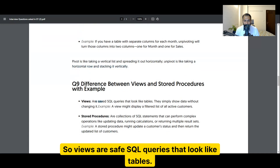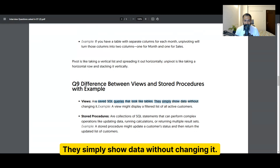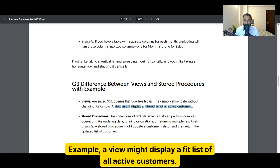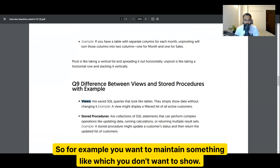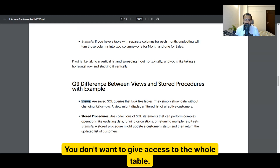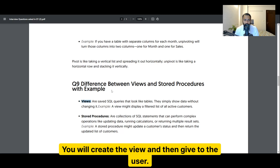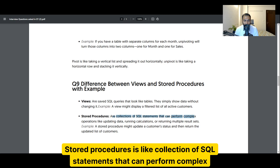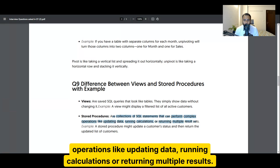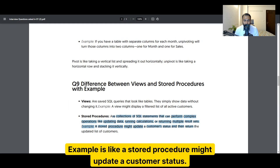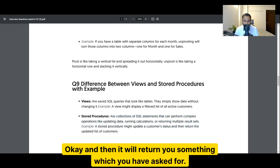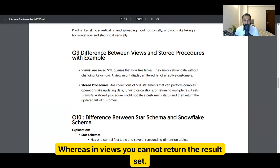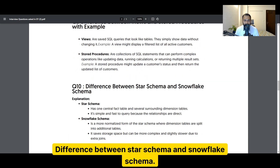The difference between views and stored procedures: views are saved SQL queries that look like tables — they simply show data without changing it. For example, a view might display a filtered list of all active customers. We create views when we don't want to give users access to the whole table. Stored procedures are a collection of SQL statements that can perform complex operations like updating data, running calculations, or returning multiple results. In stored procedures you can update data and return results, whereas views cannot modify data.